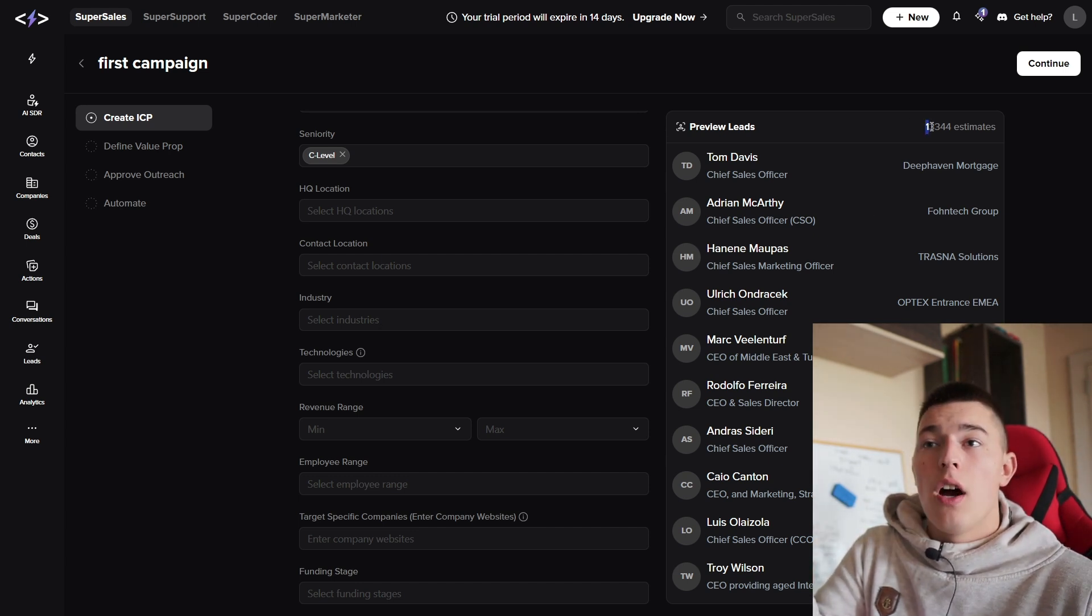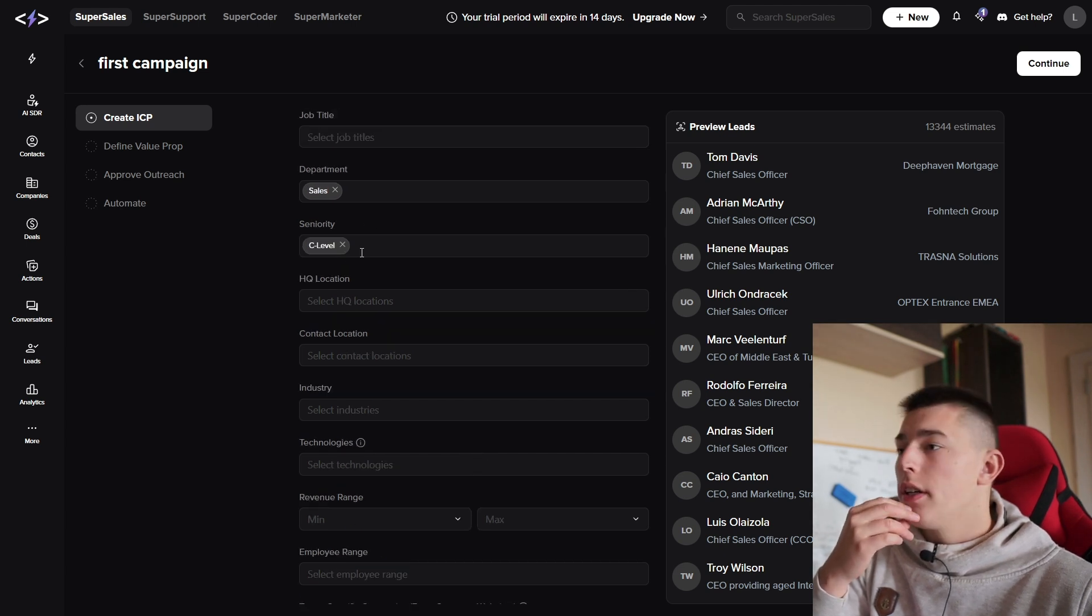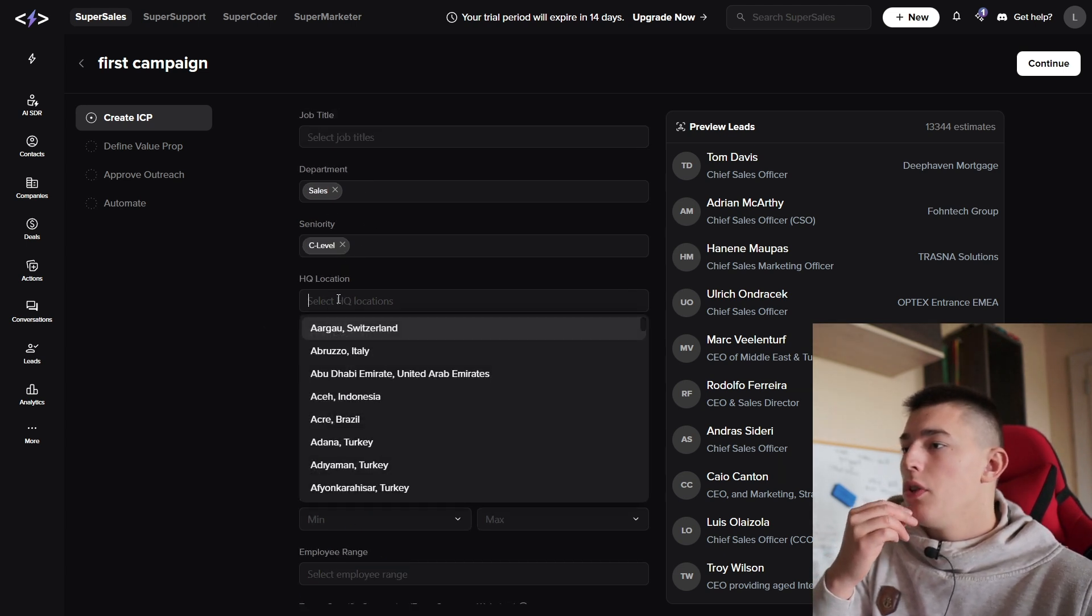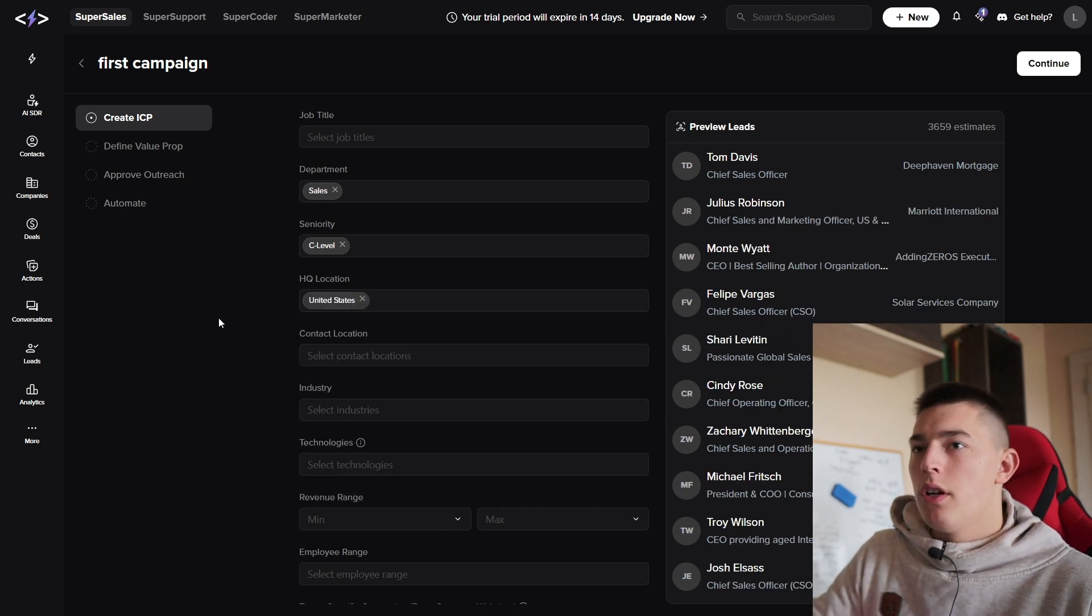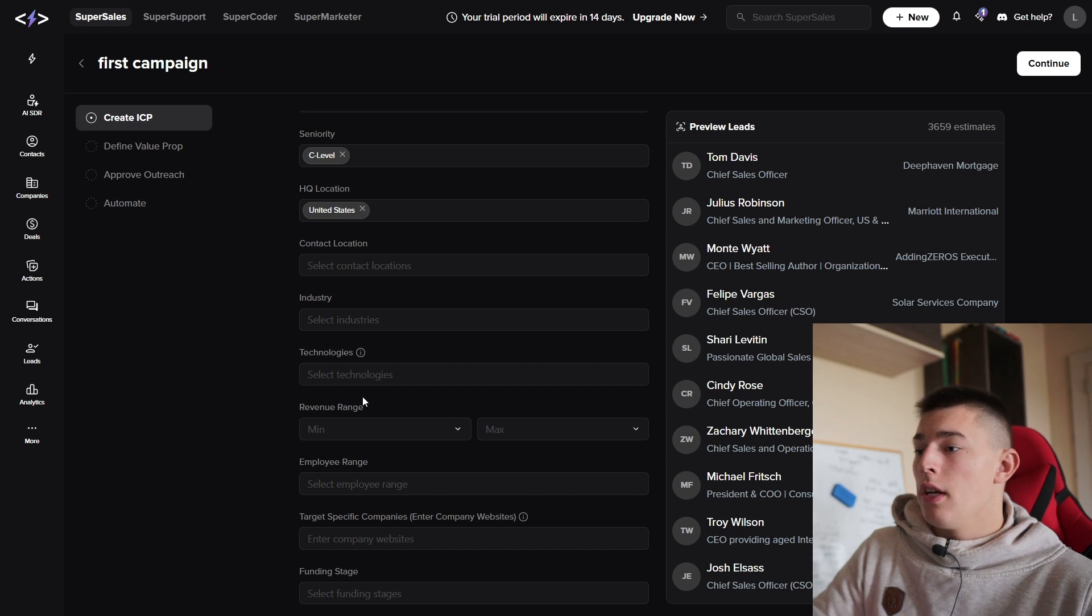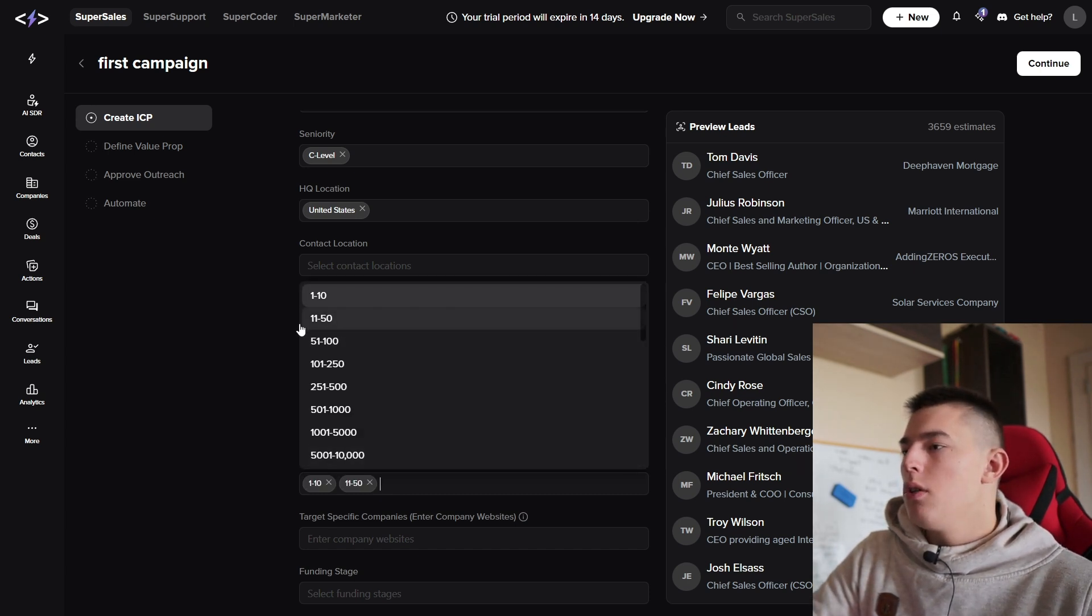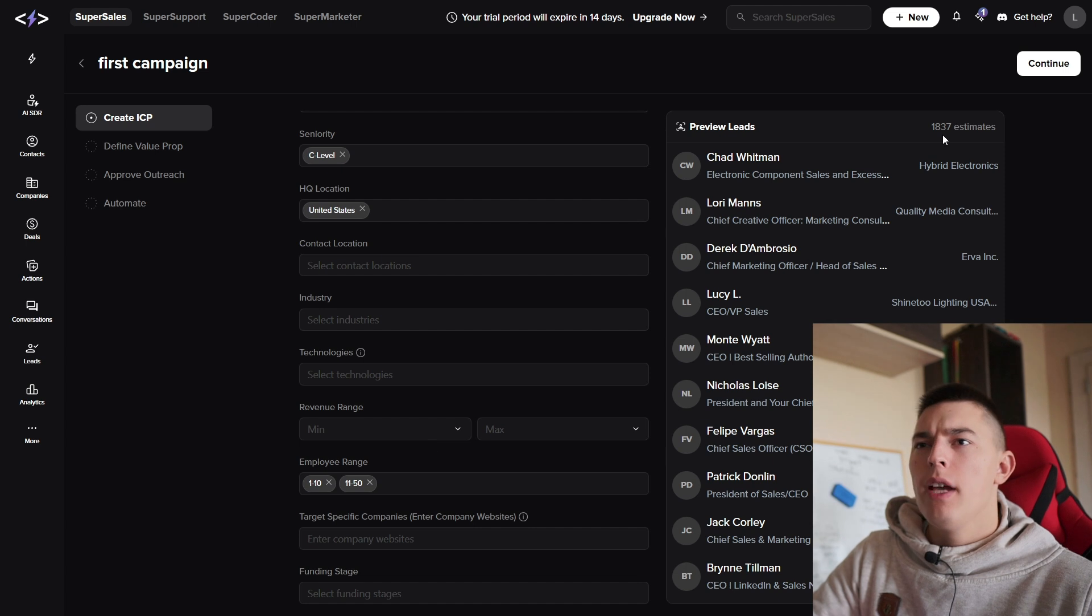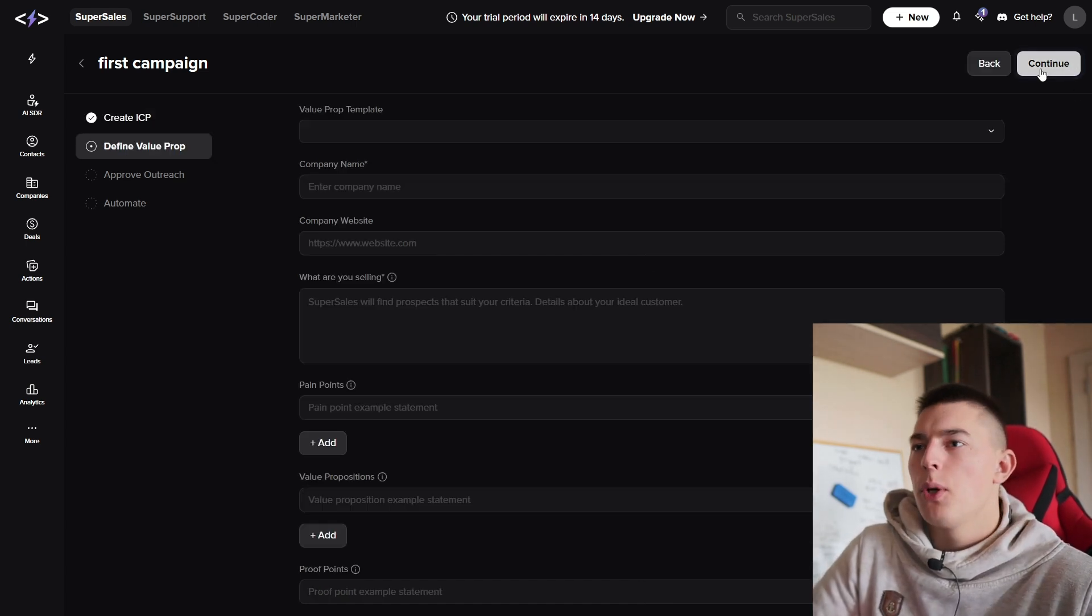Here we'll have a preview of all the leads that Super Sales can scrape for us. As you can see, we have 13,000 estimates in C-level seniority, so management level in sales department. Of course, you can add United States and other filters that you like. For example, now only 3,000 are left in the United States, which is plenty. Let's say we only want to reach out from 1 to 50 employee range. We have 1,800 estimated contacts. Let's say that's good for us. Continue.